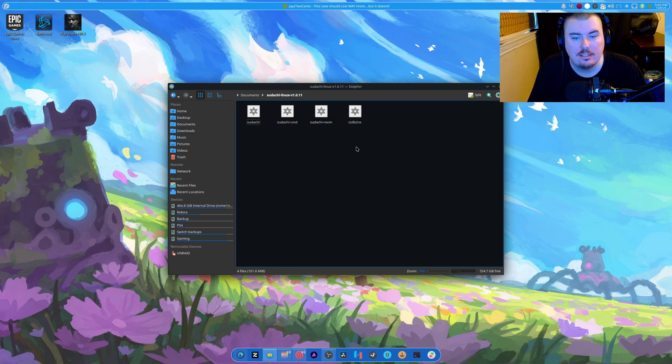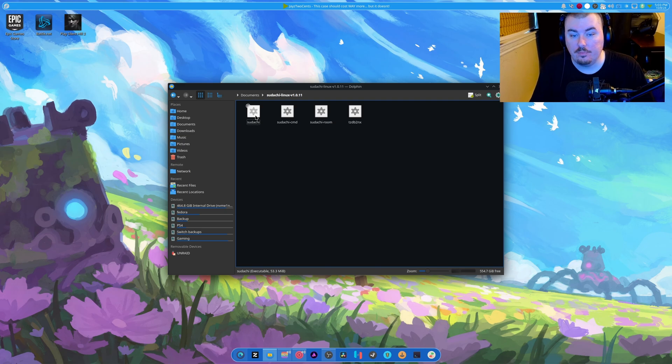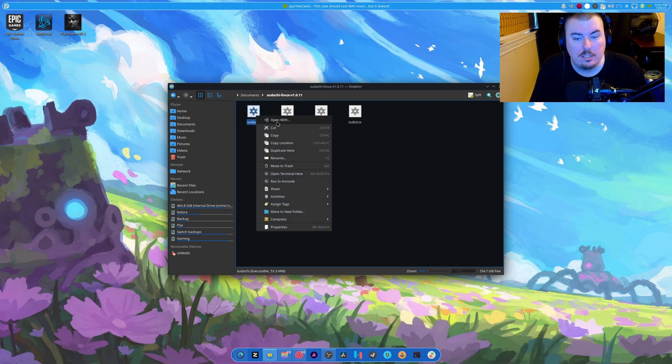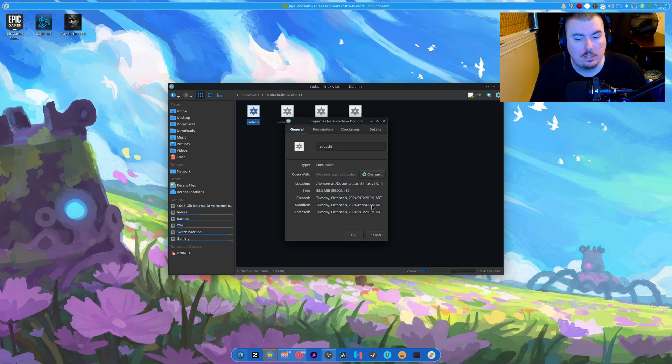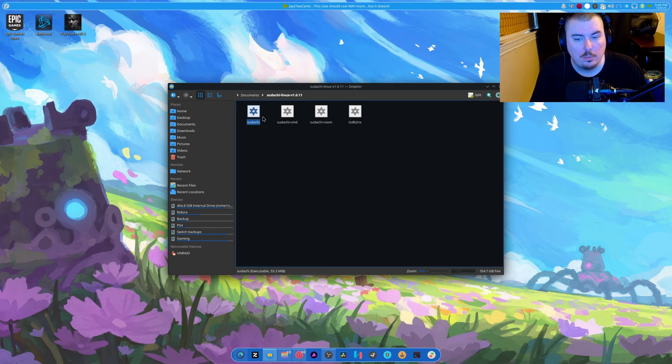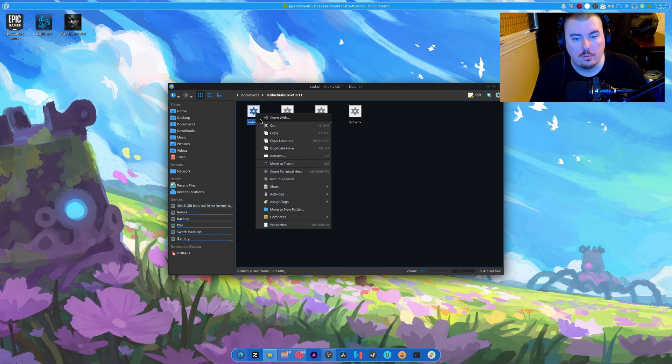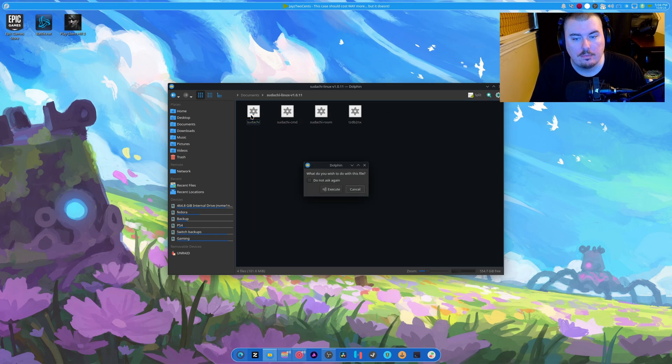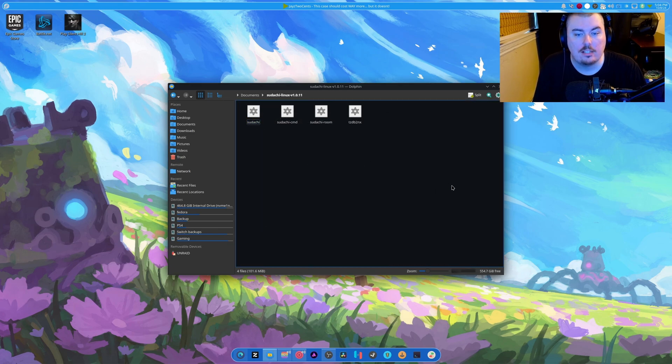Thanks. Anyway, the new version released, and we're going to properties, permissions, is executable, and we're just going to run it. And execute.